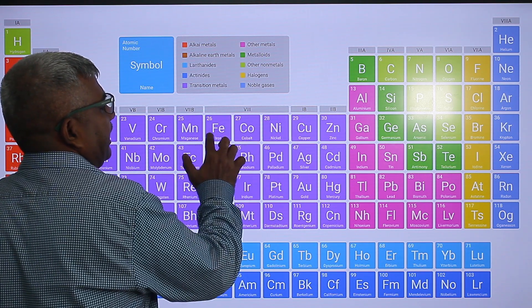Then manganese — manganese is the 25th element. Scandium, titanium, vanadium, chromium, manganese. Repeat by yourself: scandium, titanium, vanadium, chromium, manganese.